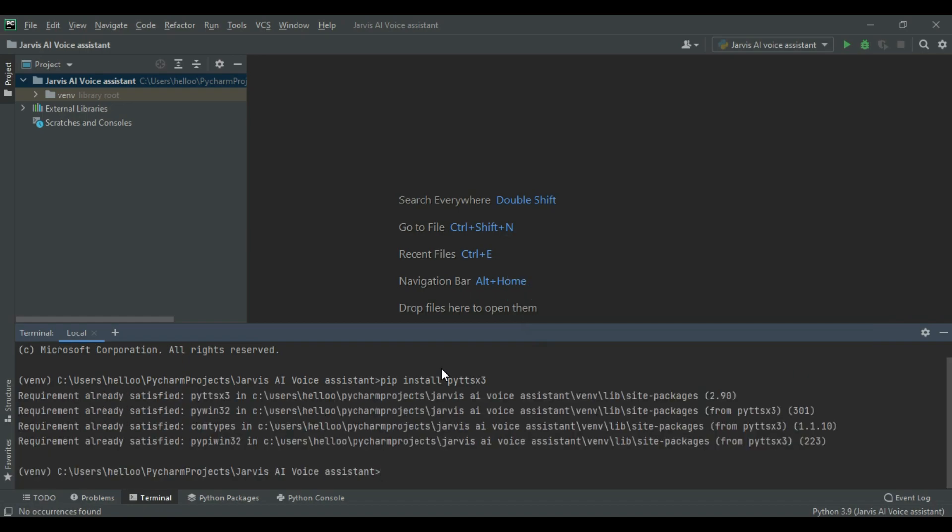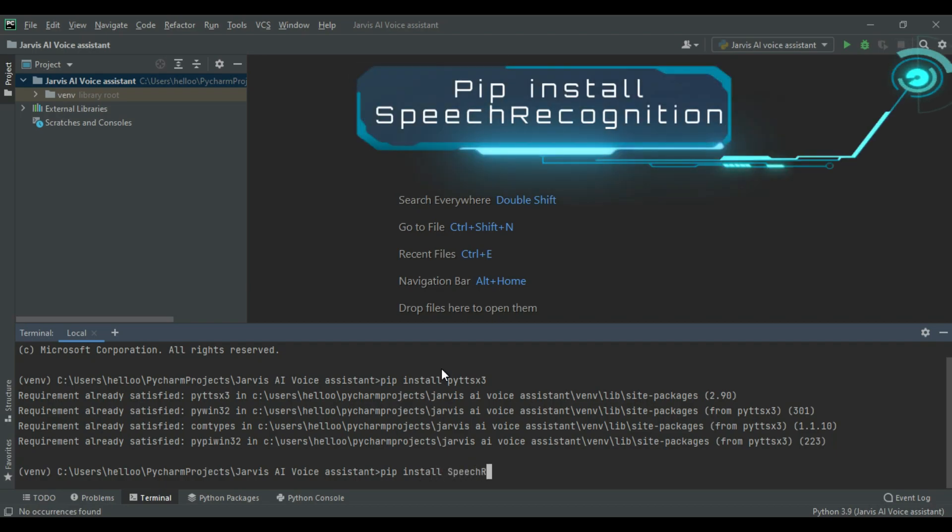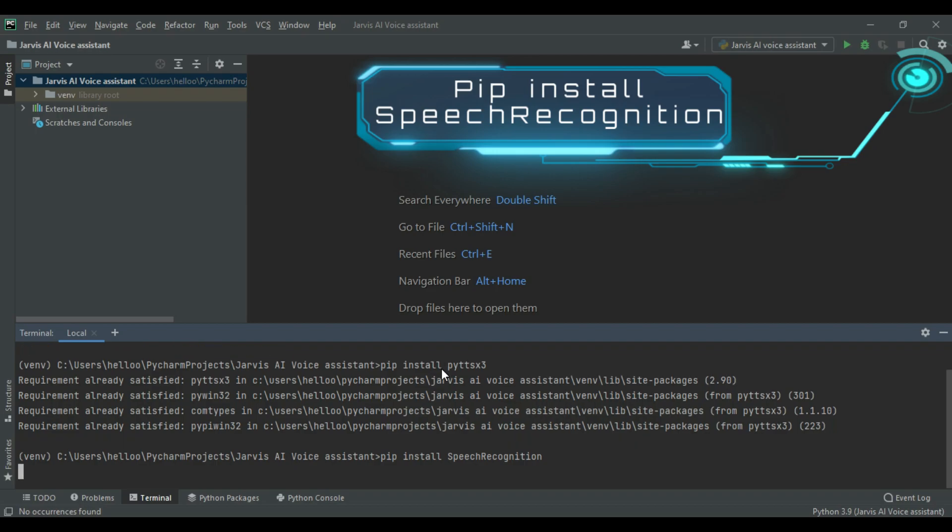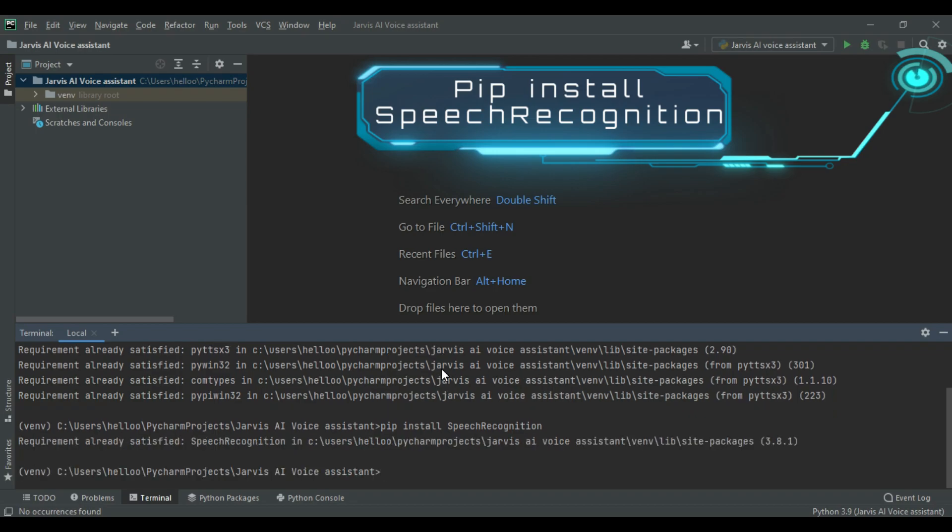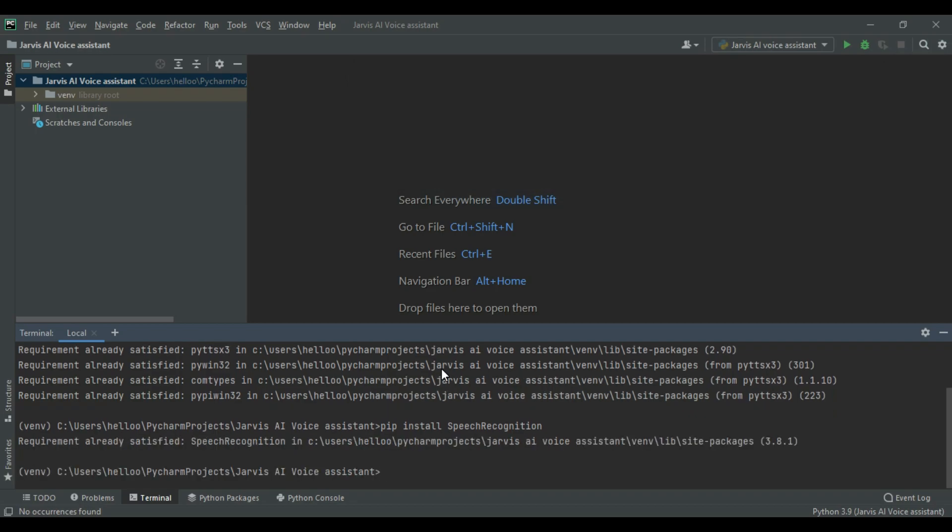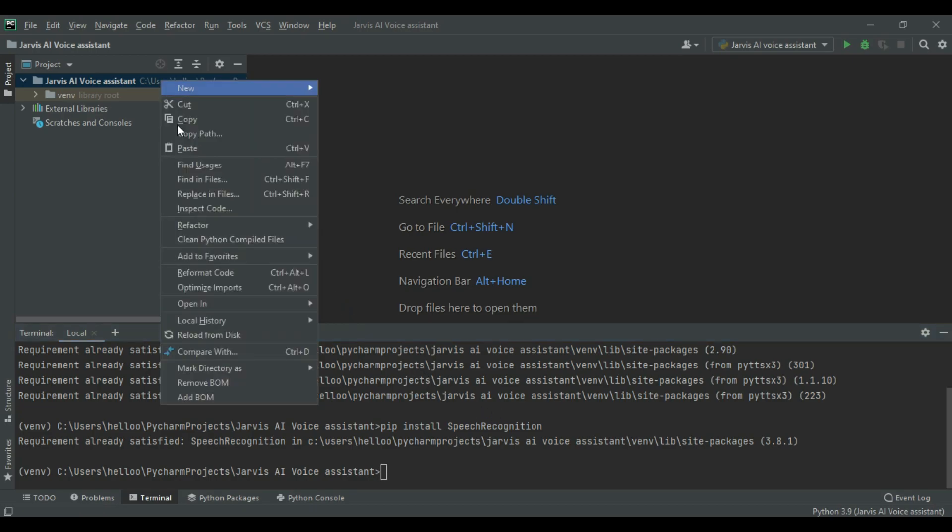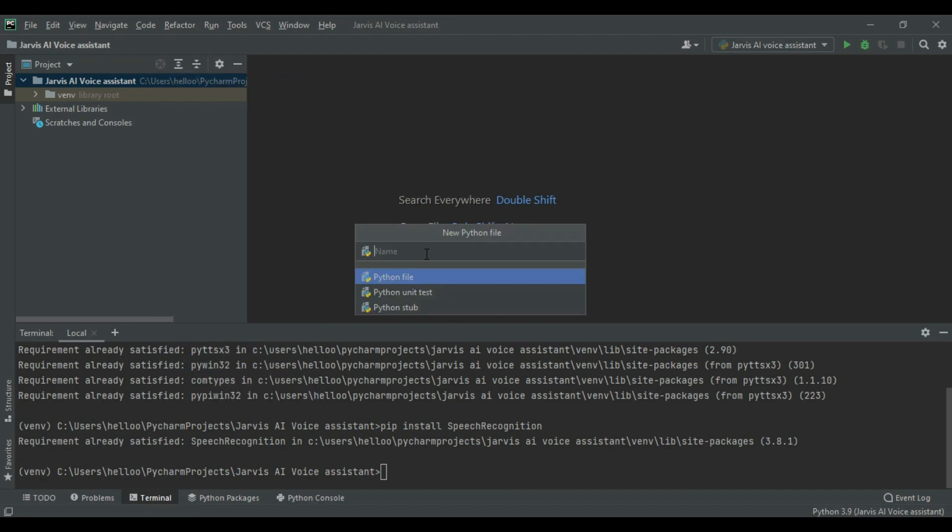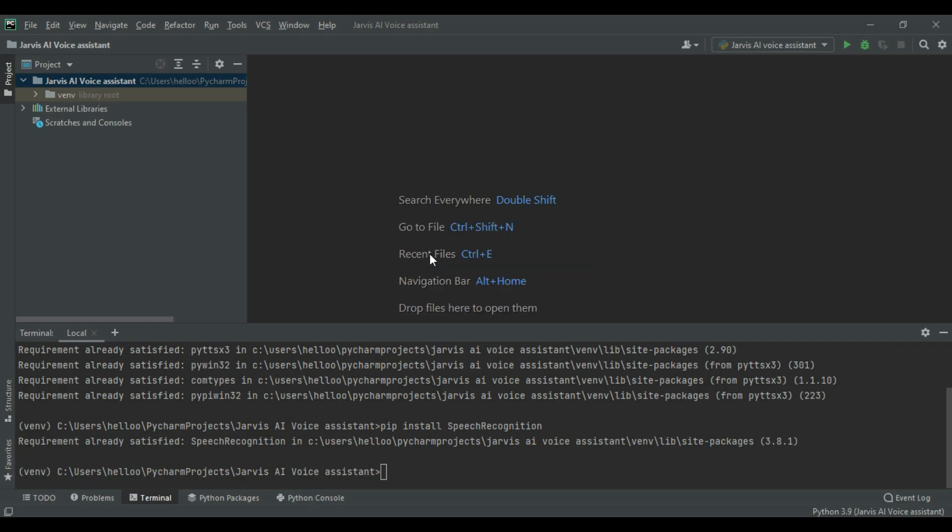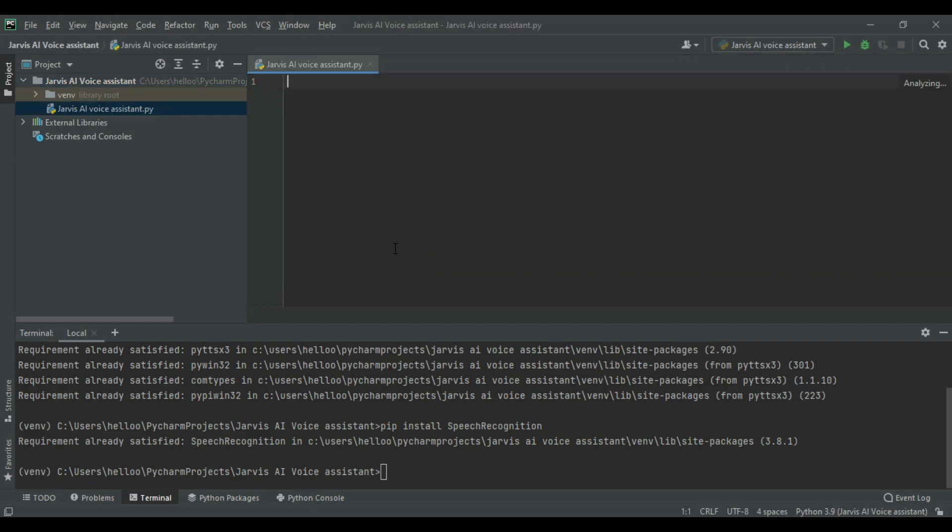And to recognize our audio, download Speech Recognition module. Now create a new Python file with any name. And then import the downloaded modules.